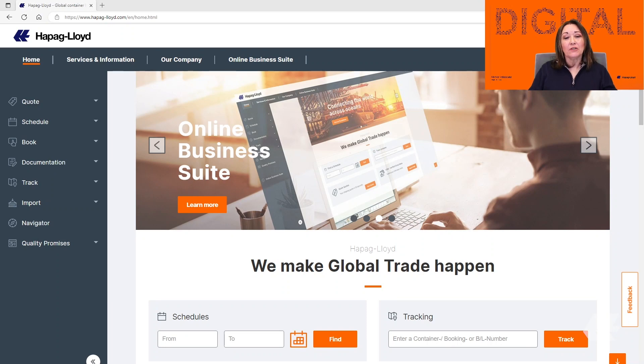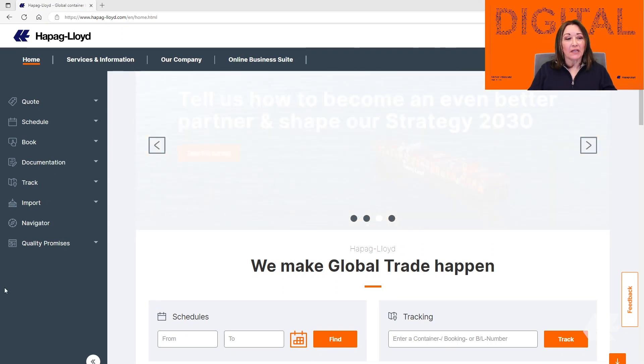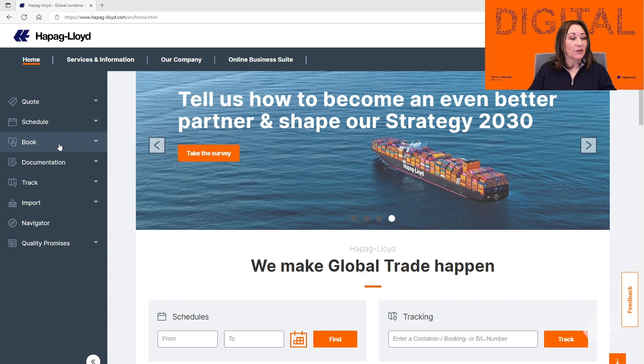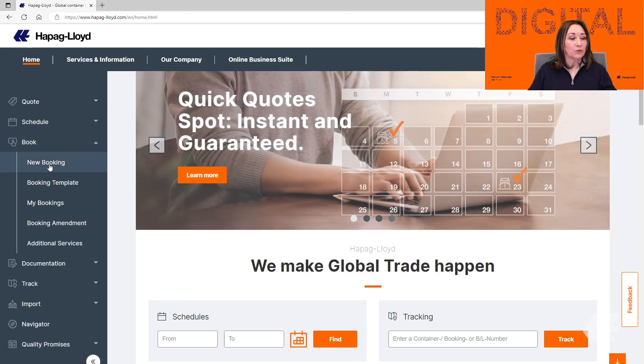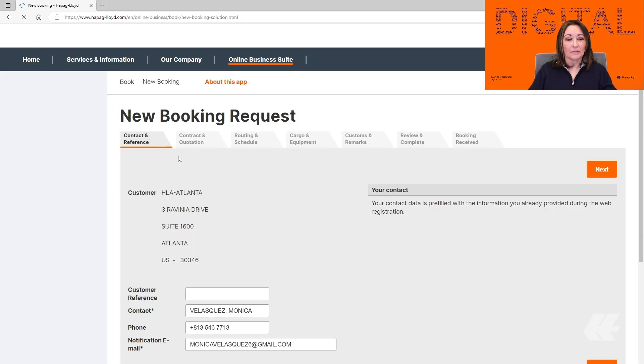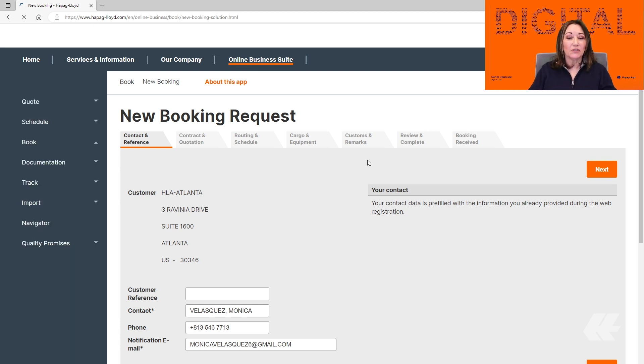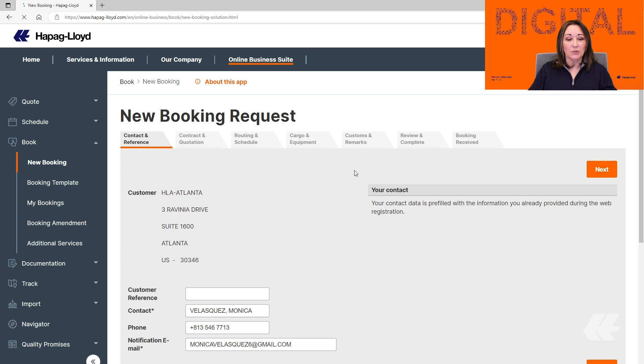Once you log in into the website, you can either select the Home tab or the Online Business Suite, click on Book and select New Booking. Once this page opens up, you can see all the tabs that you need to complete to successfully submit your booking to Hapag-Lloyd.